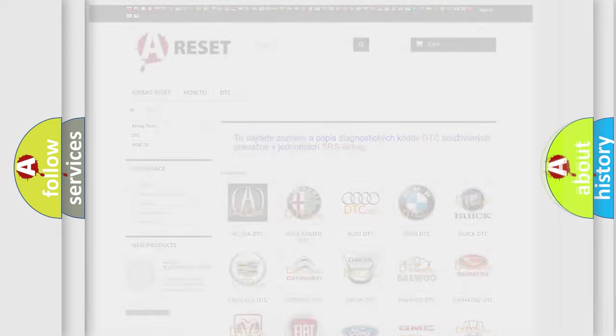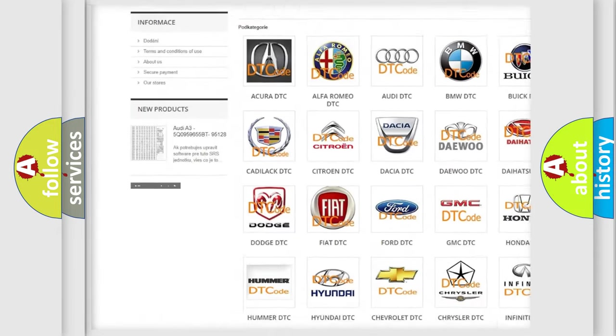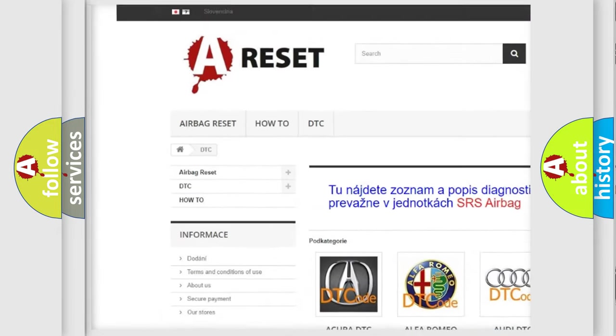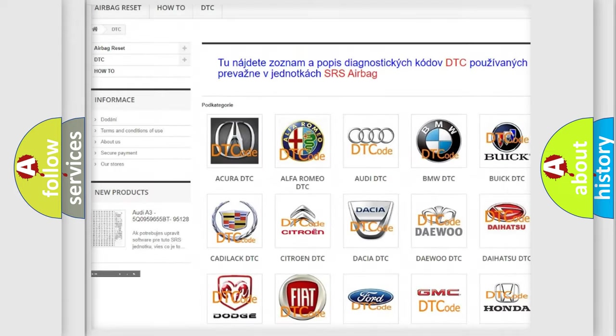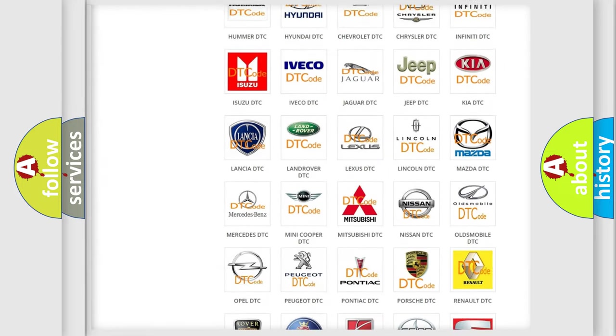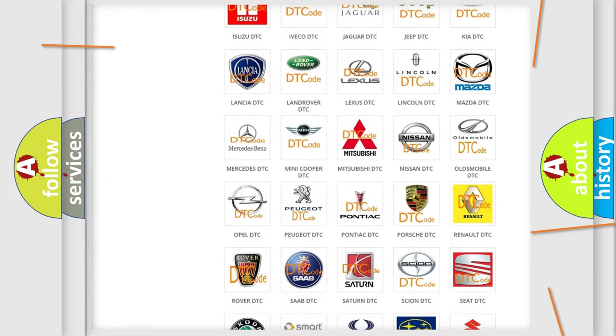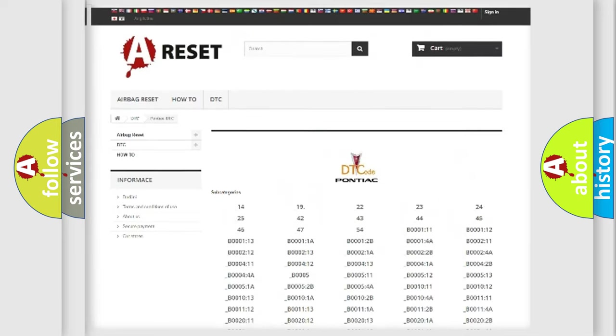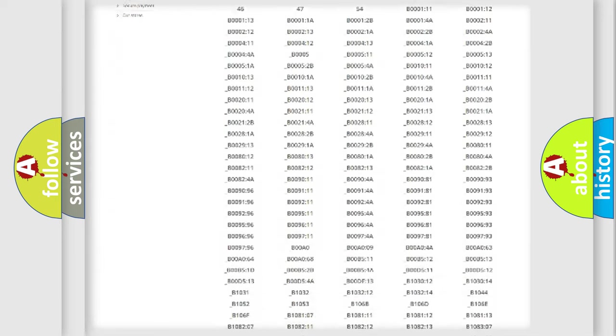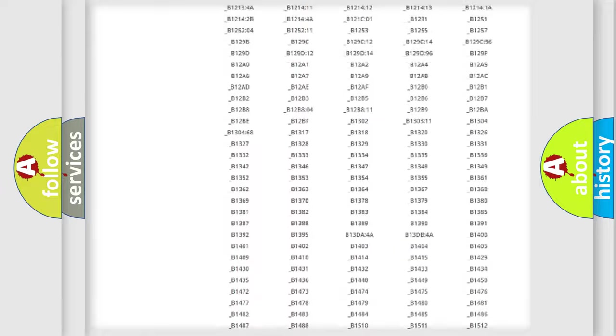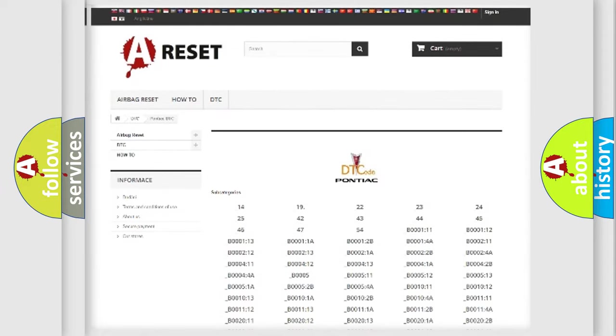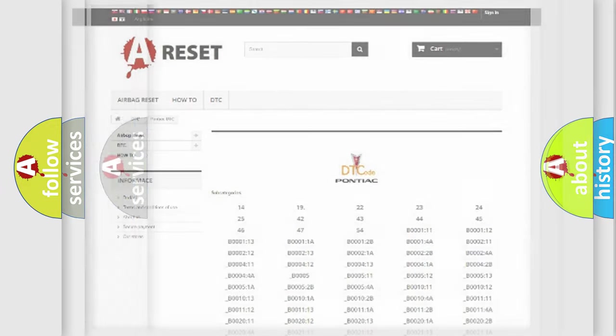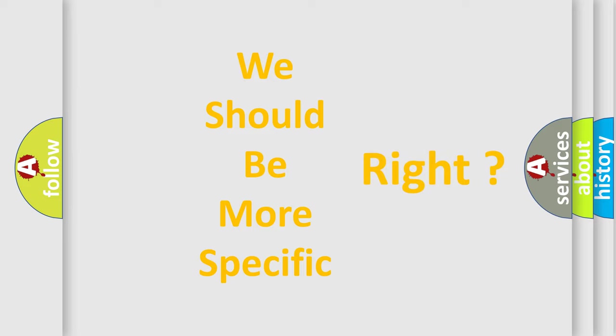Our website airbagreset.sk produces useful videos for you. You do not have to go through the OBD2 protocol anymore to know how to troubleshoot any car breakdown. You will find all the diagnostic codes that can be diagnosed in Pontiac vehicles, and also many other useful things. The following demonstration will help you look into the world of software for car control units.